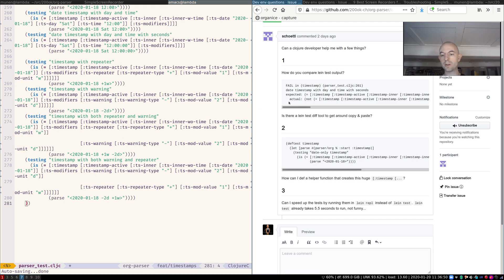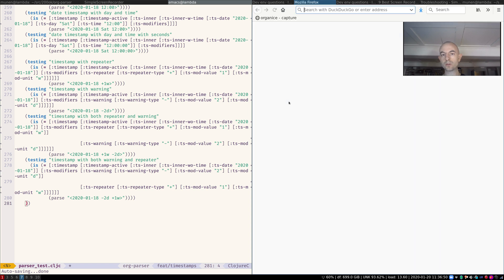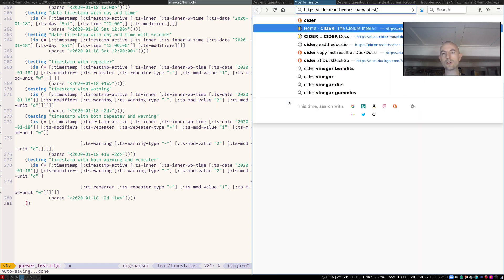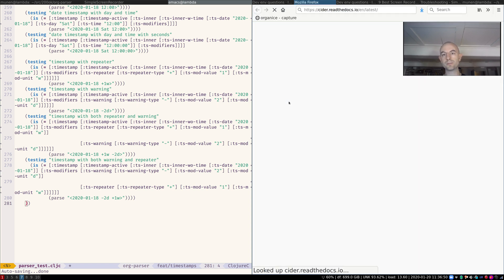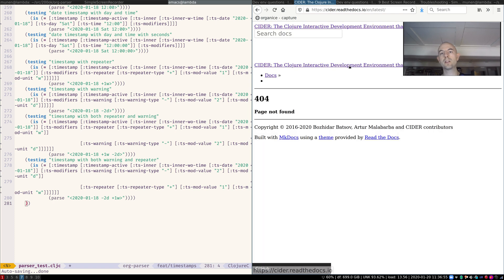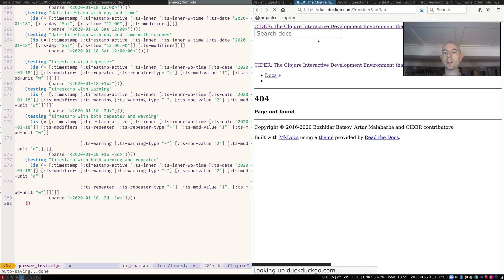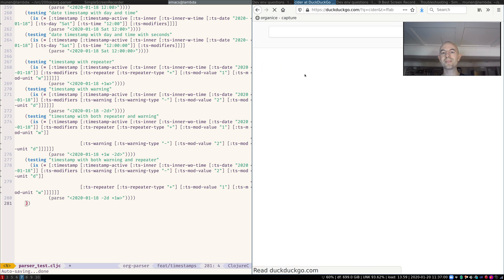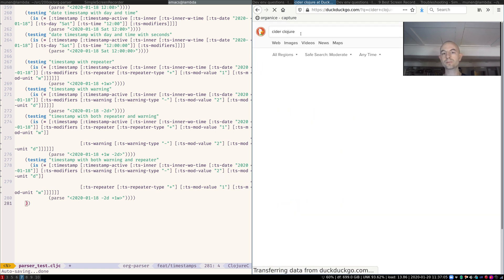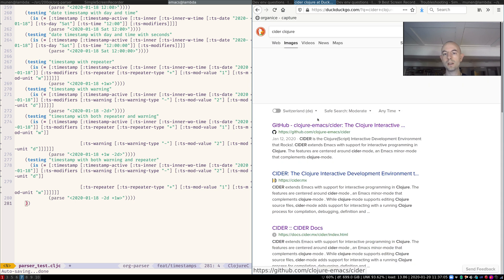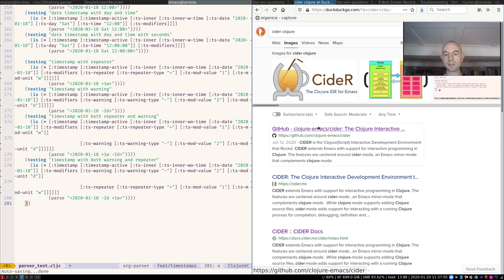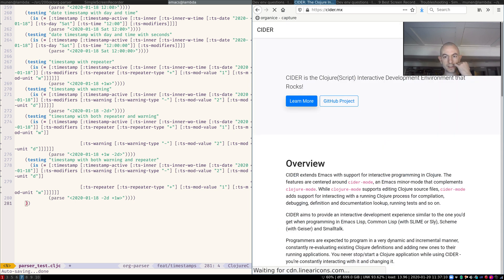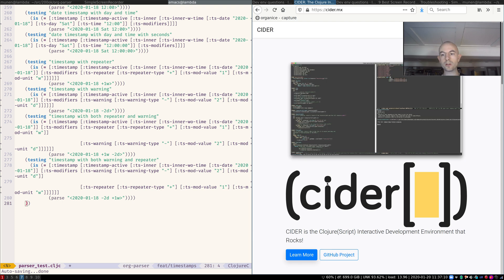The REPL wrapper that I used is called CIDER. This is a plugin for Emacs. Wow, this is an outdated page. CIDER is of course not very specific. Let's say cider clojure. Yes, that's the one that I've been using. That's the most popular Clojure interactive development environment.